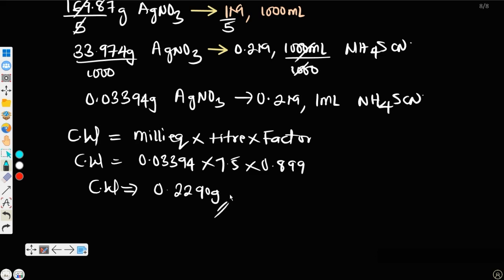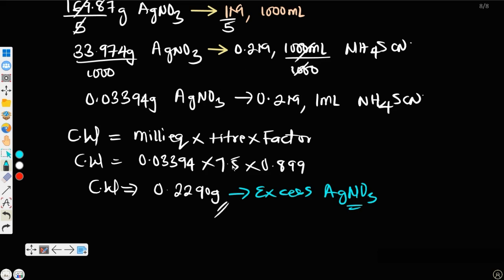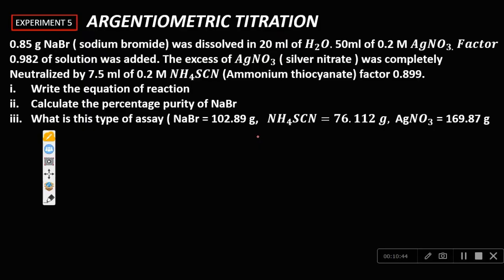So 0.2290 grams is the mass of excess silver nitrate that was present after the reaction. This is the silver nitrate that remained unreacted after the sodium bromide had reacted. The question told us that excess silver nitrate was completely neutralized by 7.5 mL of 0.2 molar ammonium thiocyanate with a factor of 0.899.